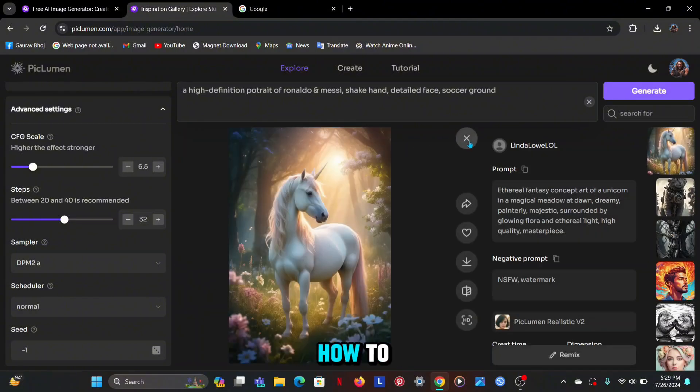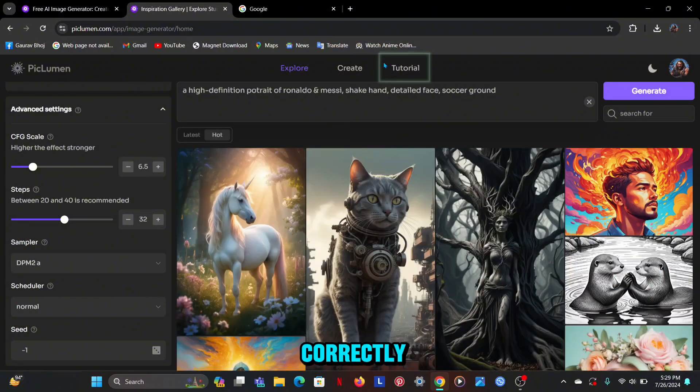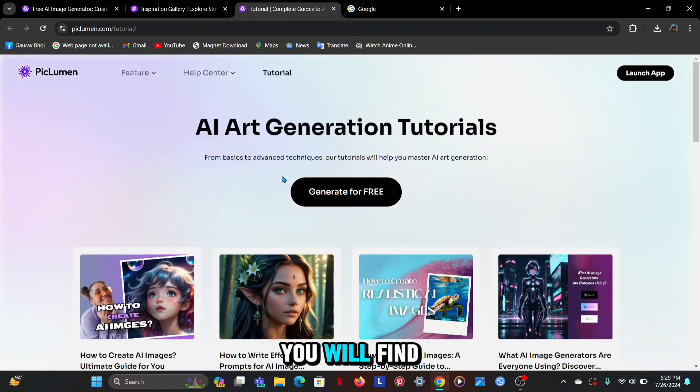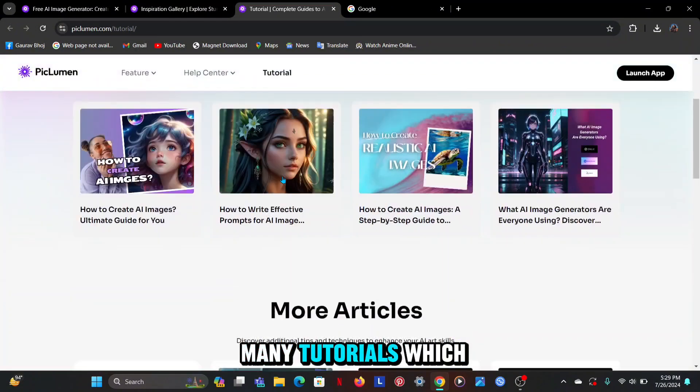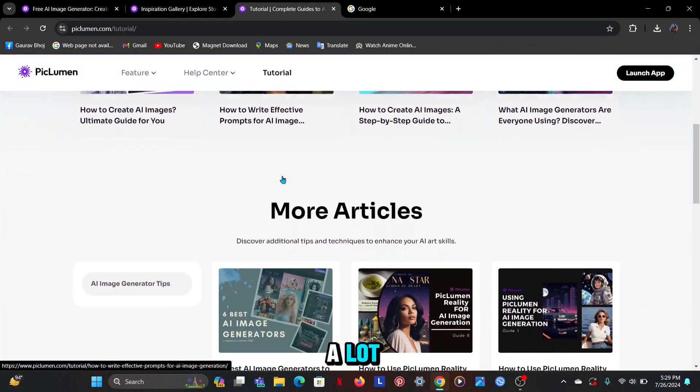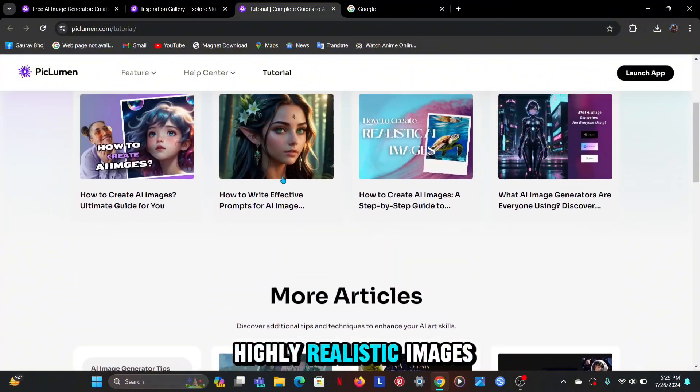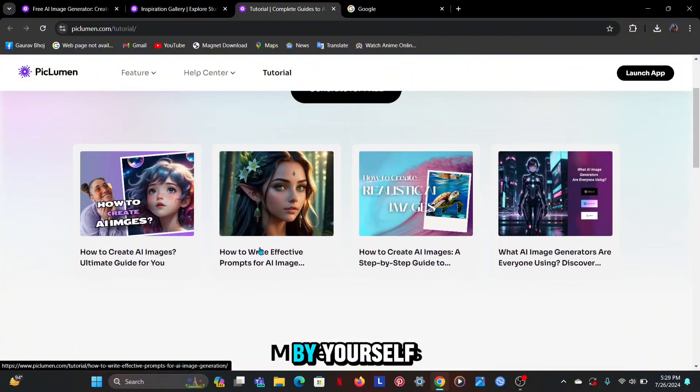And if you want to learn how to use the prompt correctly then click on the tutorial option. Here you will find many tutorials which will help you a lot. And then you can create highly realistic images by yourself.